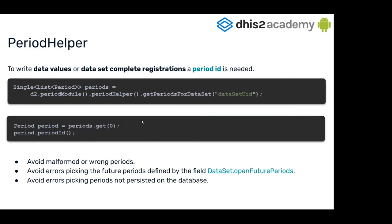We also have a period helper that is very handy for aggregated data. You have it in the period module, and you can use it to get some periods for the different datasets.